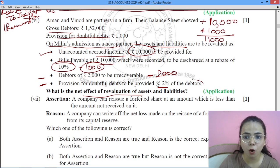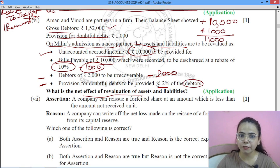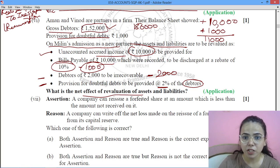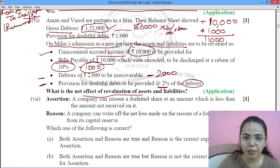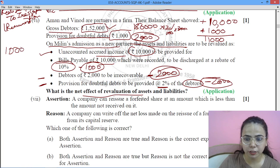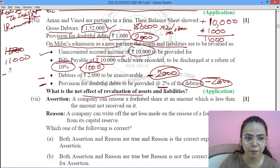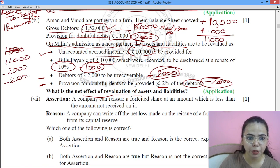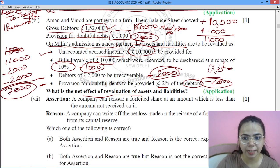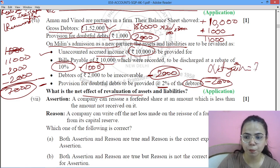Calculating the net effect: accrued income gives a gain of ₹10,000. The rebate on bills payable of ₹10,000 at 10% gives a gain of ₹1,000. For provision for doubtful debts: debtors are ₹1,52,000, minus ₹2,000 irrecoverable = ₹1,50,000. 2% provision on ₹1,50,000 = ₹3,000. Since ₹1,000 provision already exists, an additional ₹2,000 is needed — a loss. Also, ₹2,000 irrecoverable debtors are a loss. So from ₹11,000 total gains, subtract ₹2,000 and ₹2,000 losses. The net gain is ₹7,000.